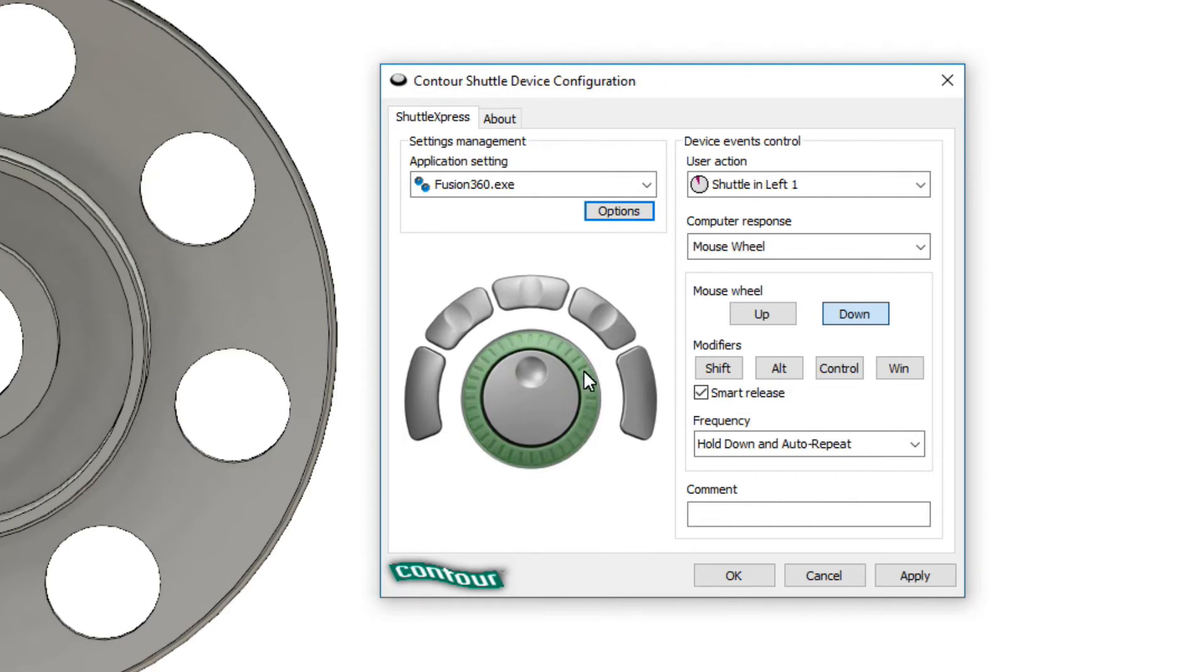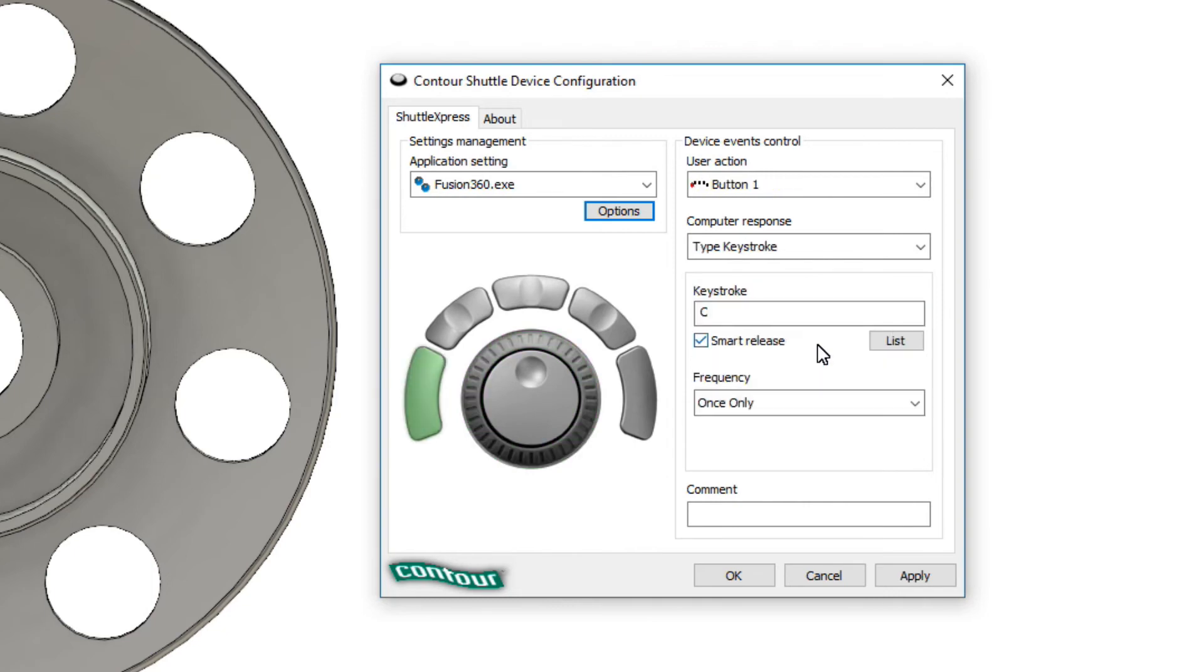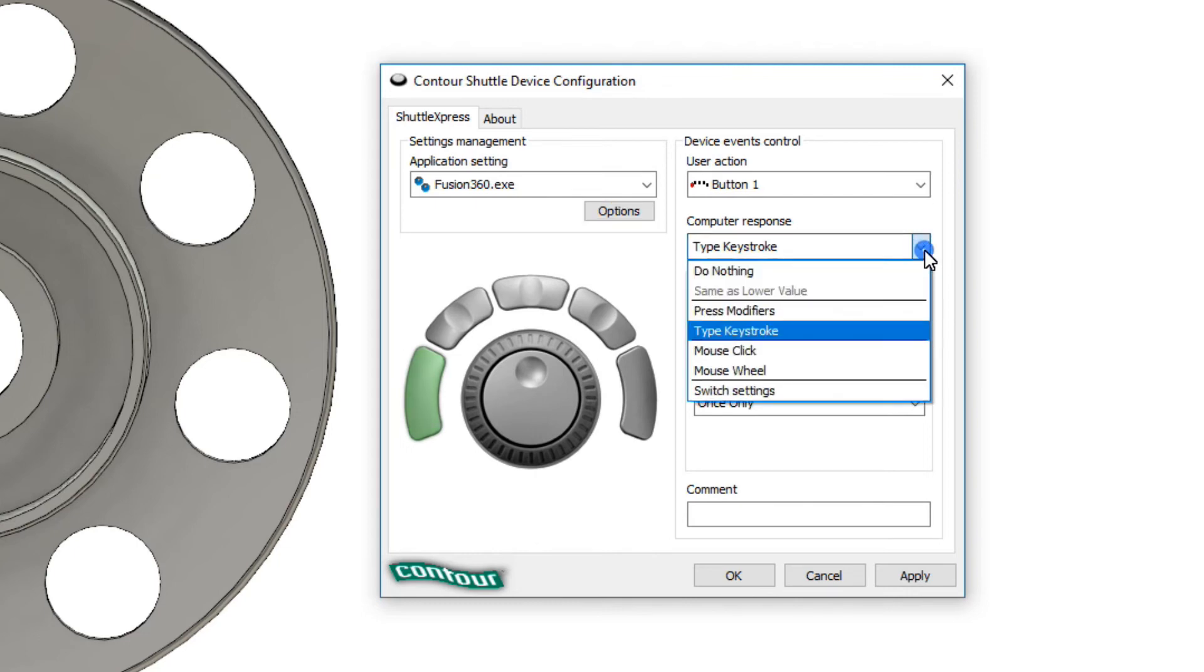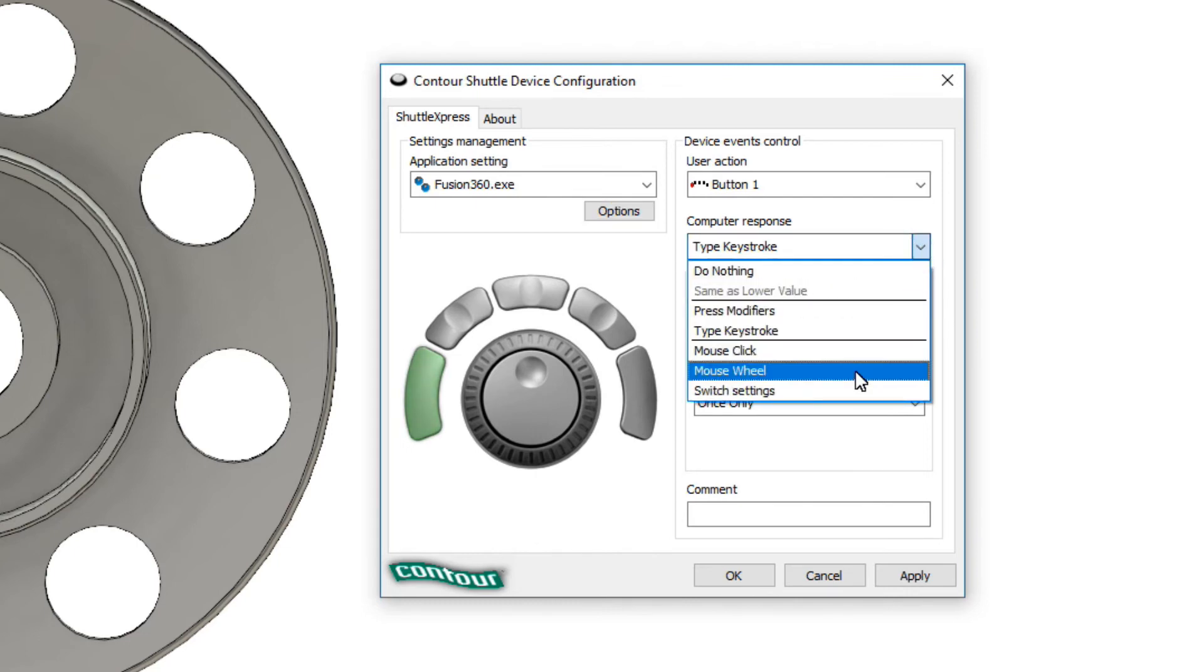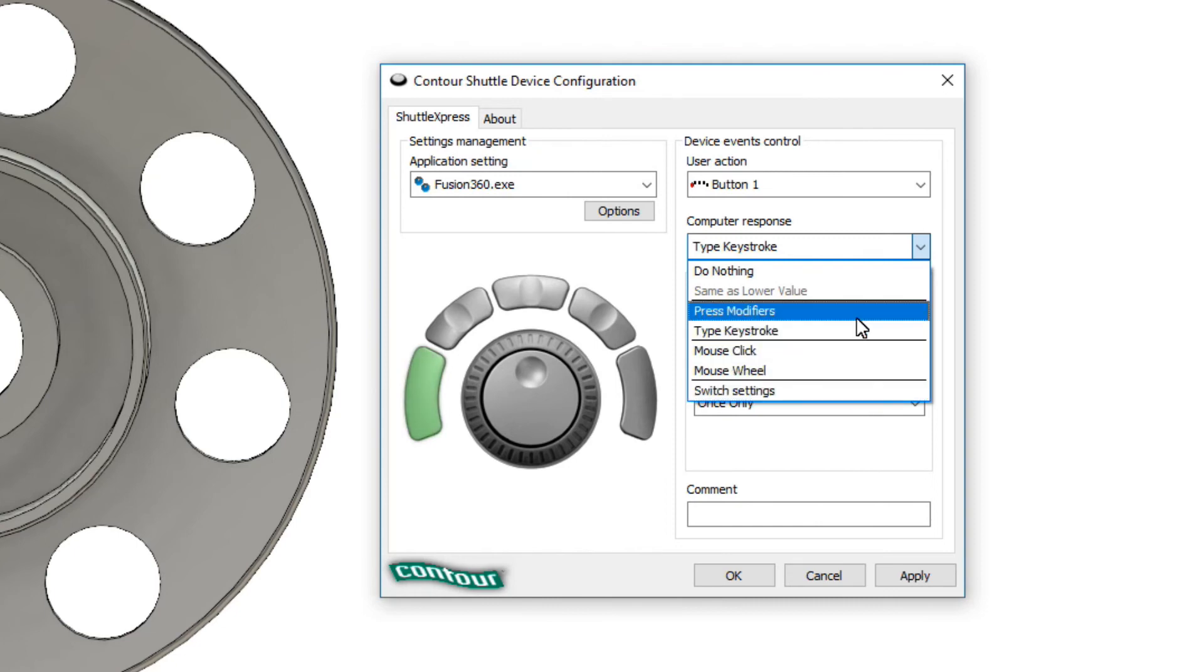Now when you go to do that you notice over here you have your configuration menus to choose the functions that you want. In this case for example I have my keystrokes for the buttons or you can set up different mouse actions. So over here you can have key clicks, mouse wheel, switch settings. So again you can tailor this to the keystroke settings of Fusion 360 which really works well.